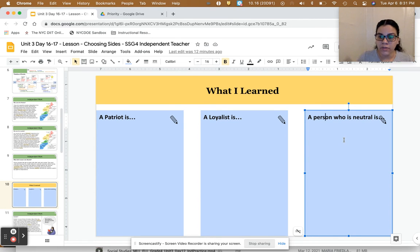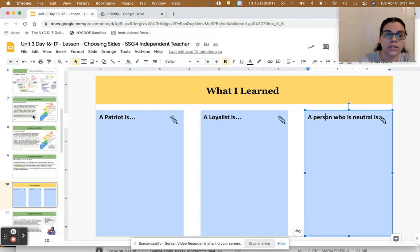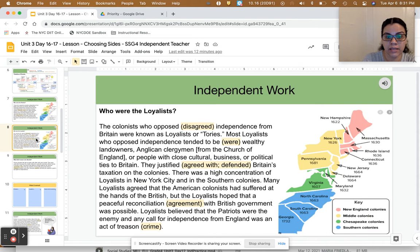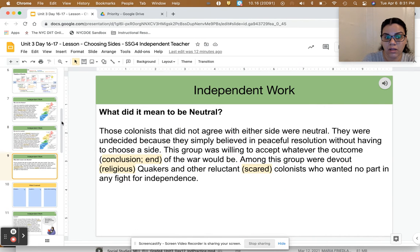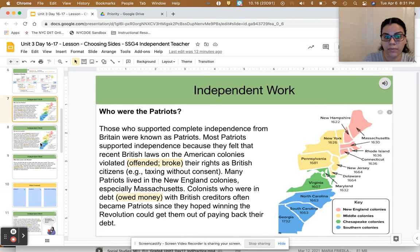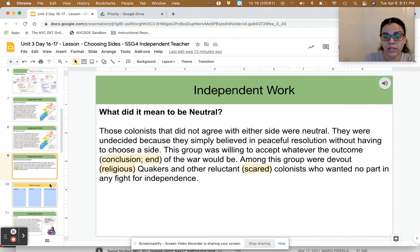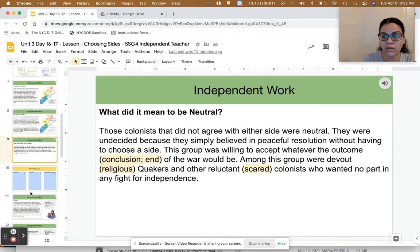Pause the video, and when you are done listening to or reading these three cards, you can come back and we can finish the rest of the work.